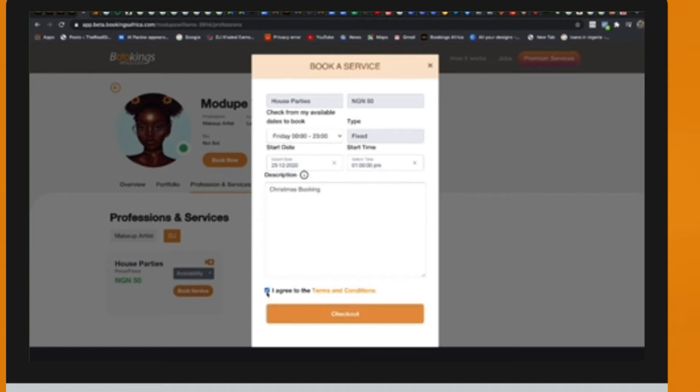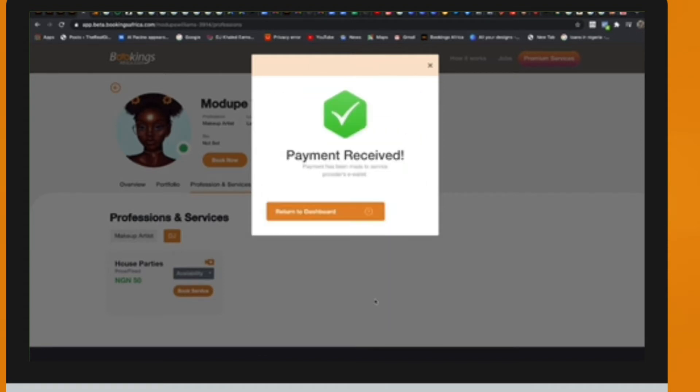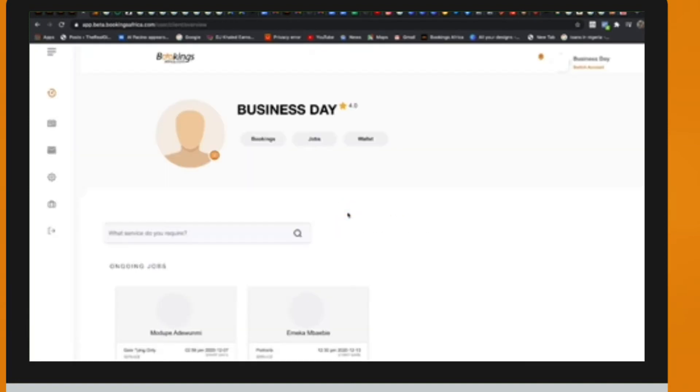Kindly ensure your wallet is funded for this transaction. A confirmation email and app notification will be sent to you immediately the service provider accepts the booking.